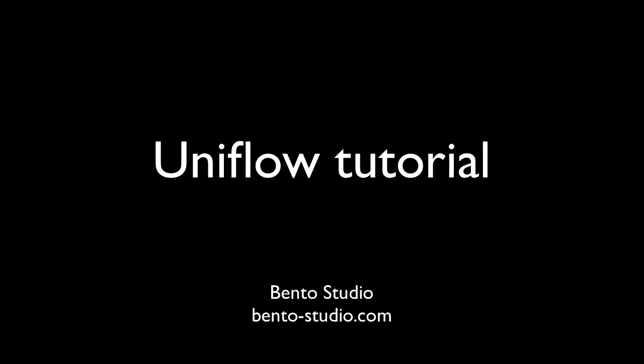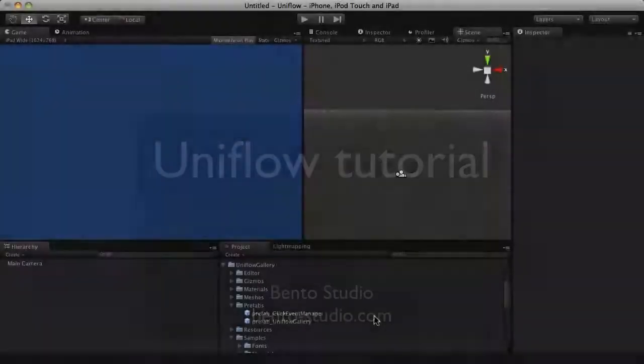Welcome to the UniFlow tutorial. In this video, you will see how to add and set up a simple UniFlow gallery.